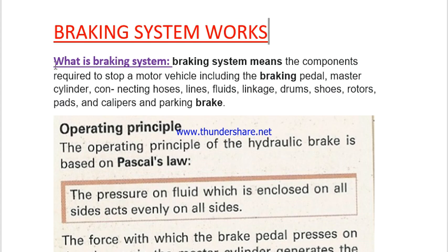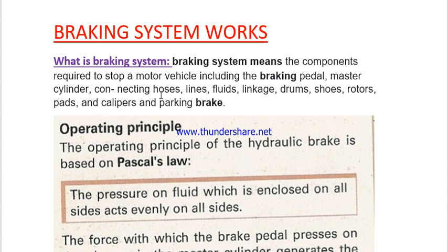So let's start. What is a braking system? Braking system means the components required to stop a motor vehicle. The components include: the brake pedal, the master cylinder, connecting hoses and lines, the fluids, linkage, drums, shoes, and other parts, and the parking brake. Those are the components which we need in a braking circuit in order to stop our motor vehicle.